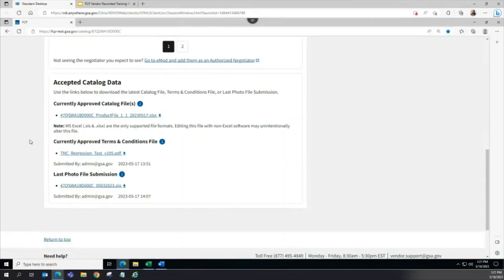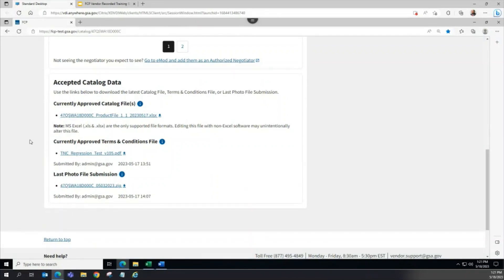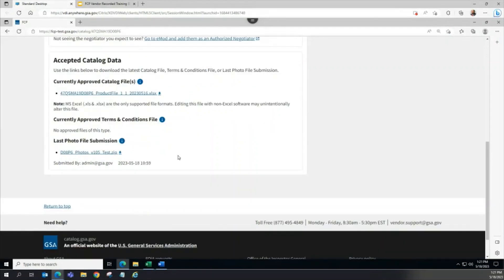The last FCP Approved Terms and Conditions file displays on the Catalog Overview page. If no file displays in this section, then that means an FCP TNC Catalog Action has not yet been approved.